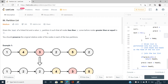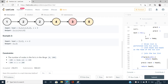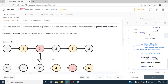Let's look at the constraints, as they can sometimes help find the best solution. The number of nodes in the list is in the range 0 to 200, node values lie within a certain range, and x is also bounded. This means we can have a fairly open solution.